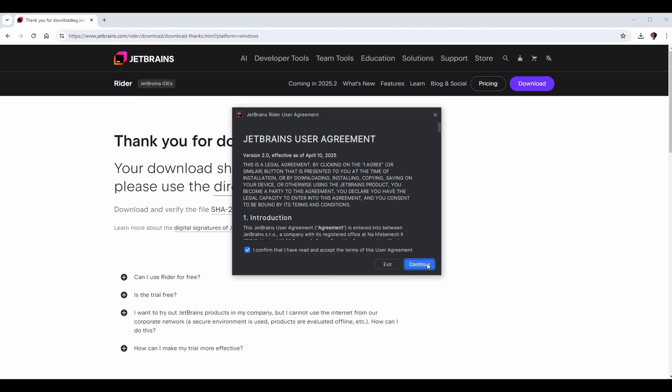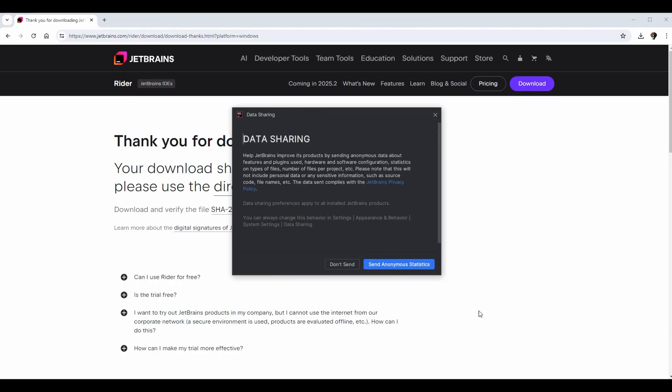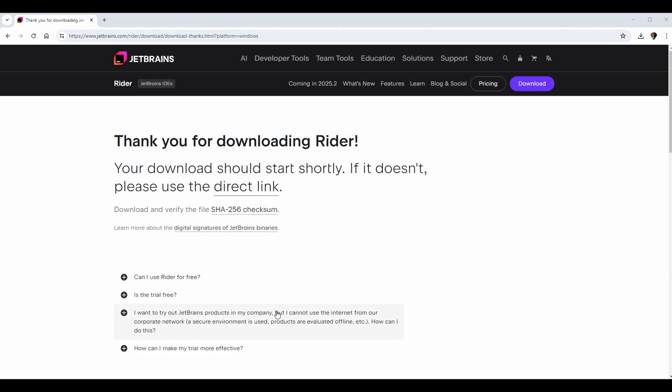You will have to accept the agreement. I'm going to check it, but feel free to read it. For data sharing, it is your choice if you want to share your data and statistics with JetBrains. You can click send if you want, or if you're like me, you can click don't send on everything.